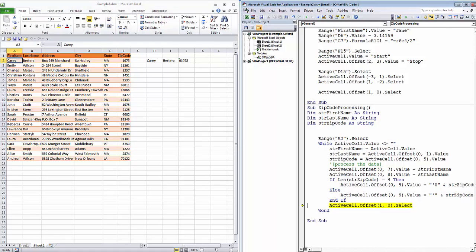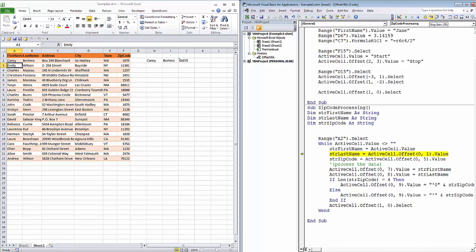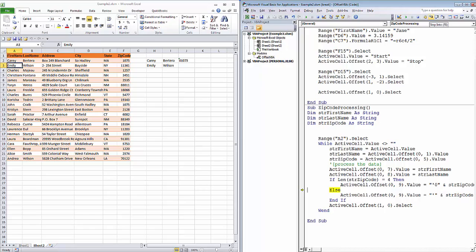Next, we're going to offset by one row and repeat the loop. The active cell value is not equal to blank, so the current cell value goes into first name, the value one column over goes into last name, and the value five columns over goes into zip code. Now we write those values, Emily, Wilson, and now the length of the zip code, in this case is five, so all we're going to do is prepend that apostrophe to it. Go down one row, keep processing.